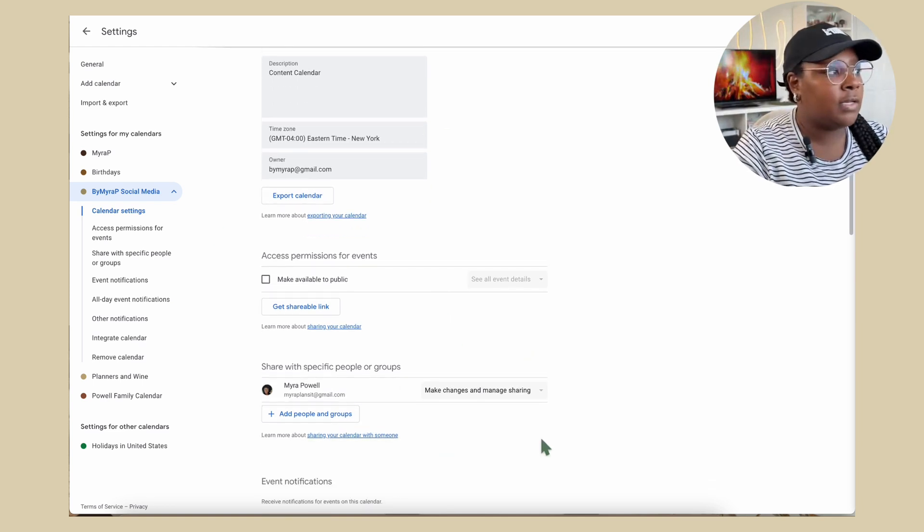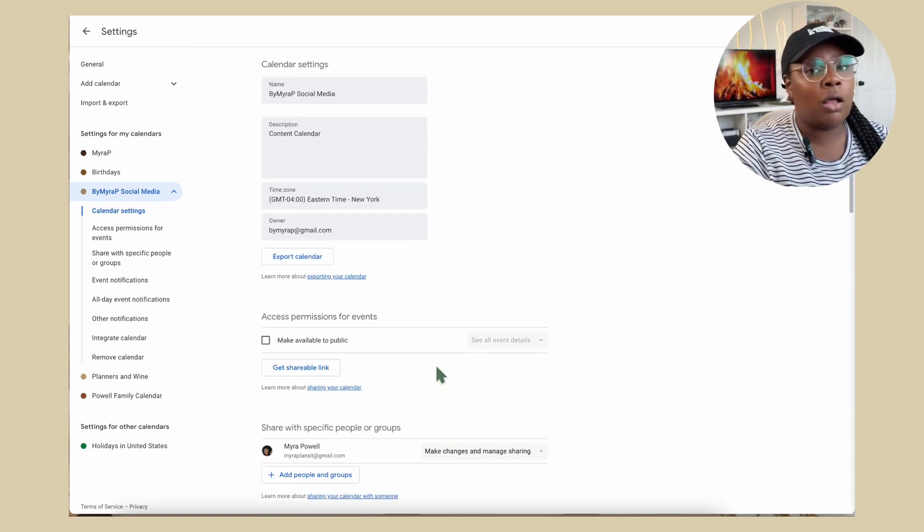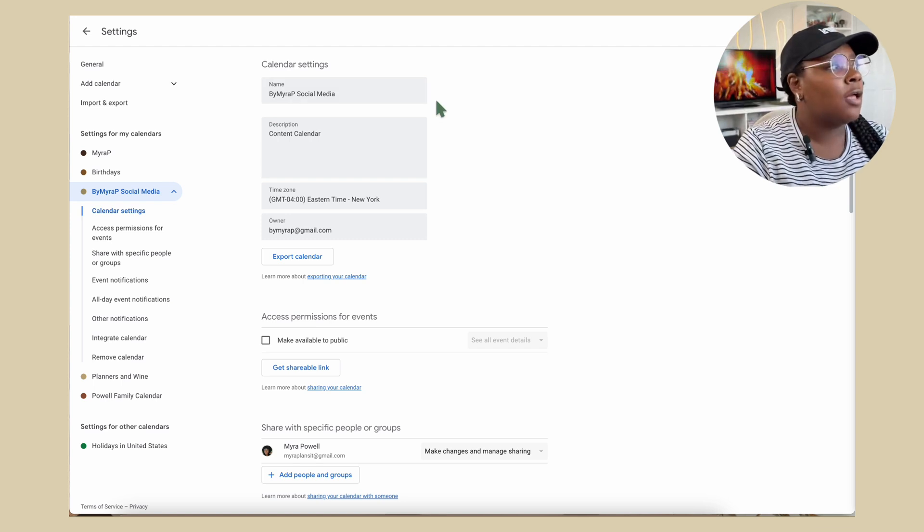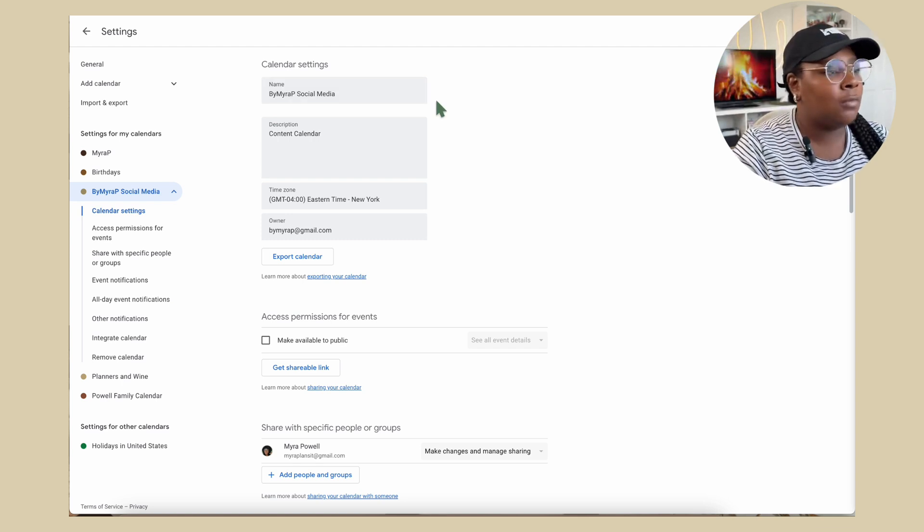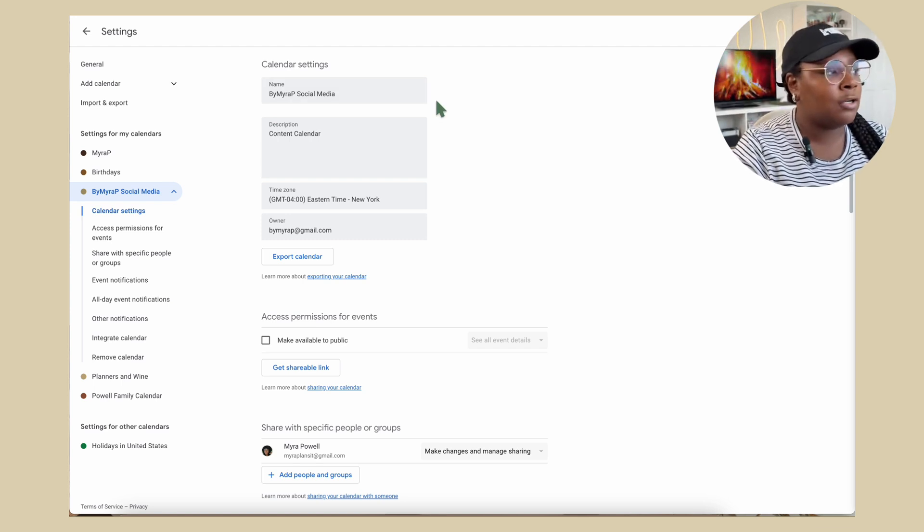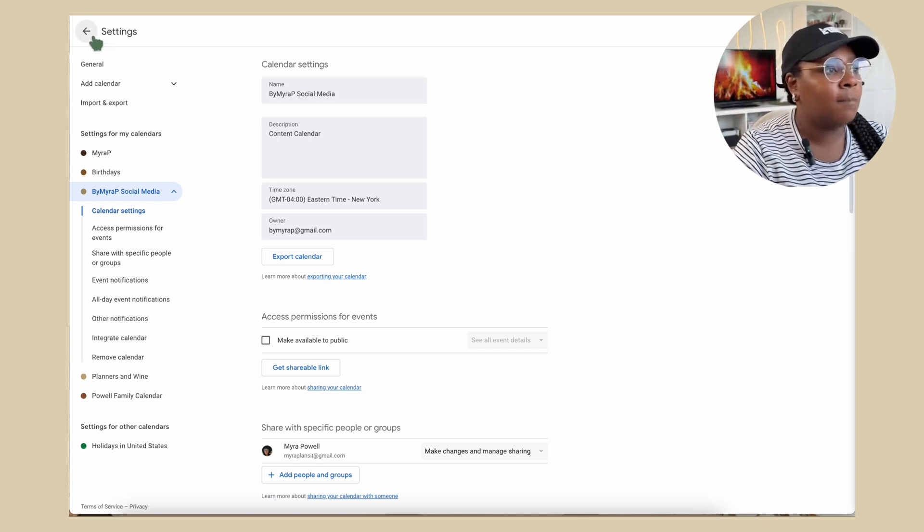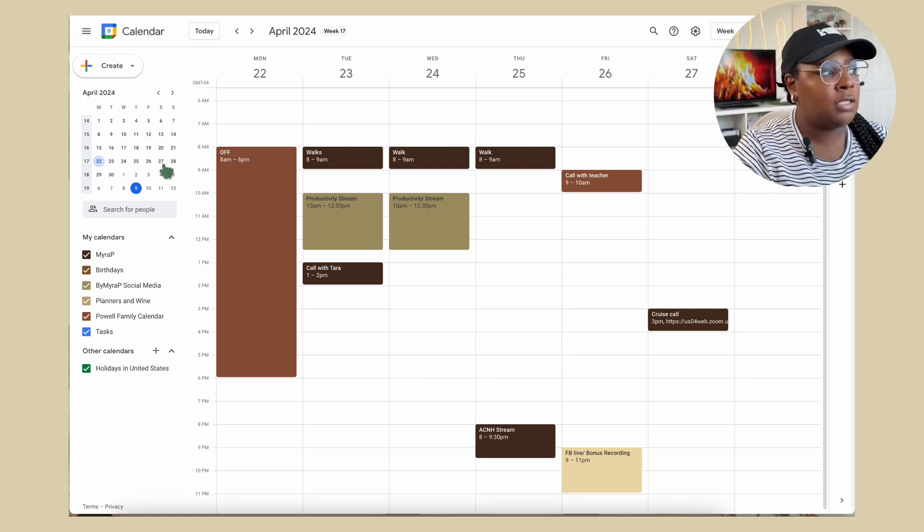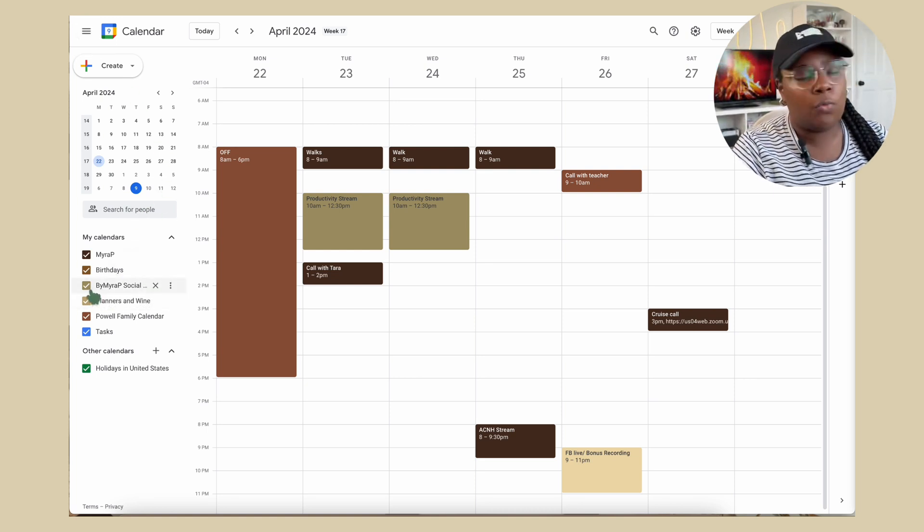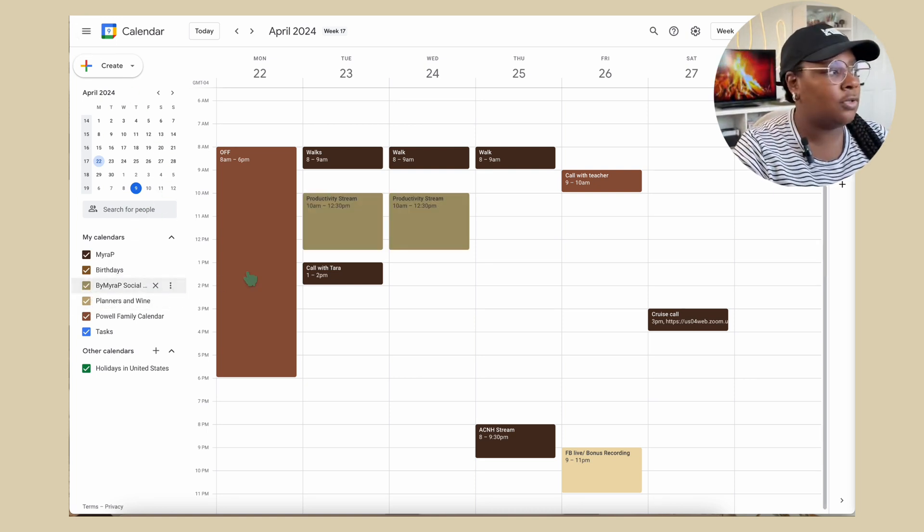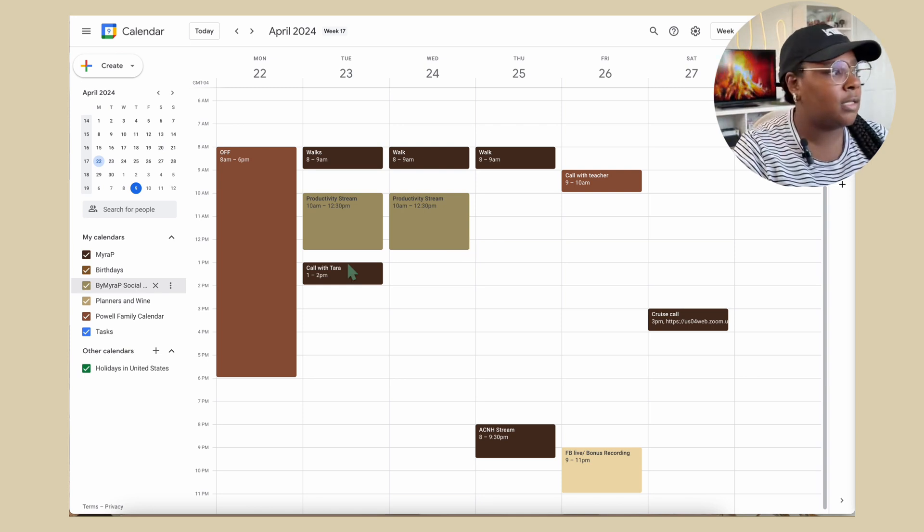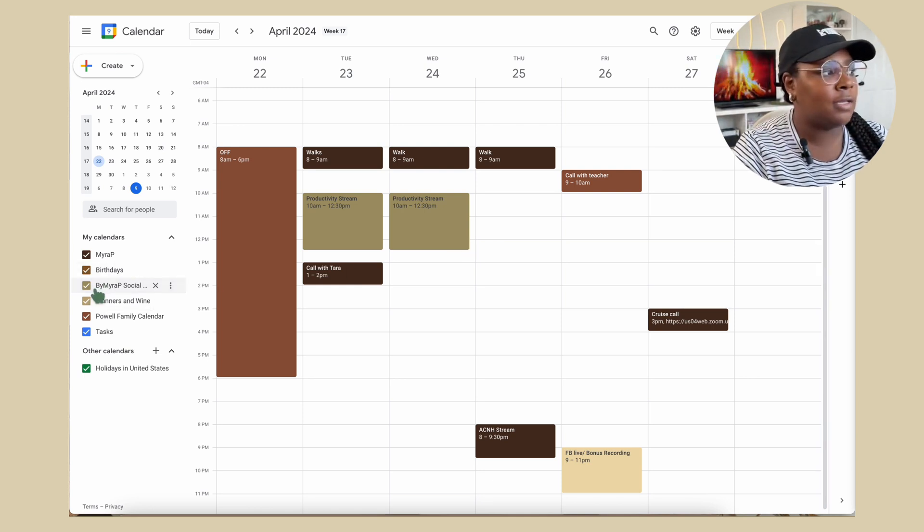But once everything is all approved and your settings are there, you will then be able to see the actual calendar. And if for instance, you're off work for a week or you don't want to see your content, you can again, go ahead and uncheck certain things, add it back. It's super simple.